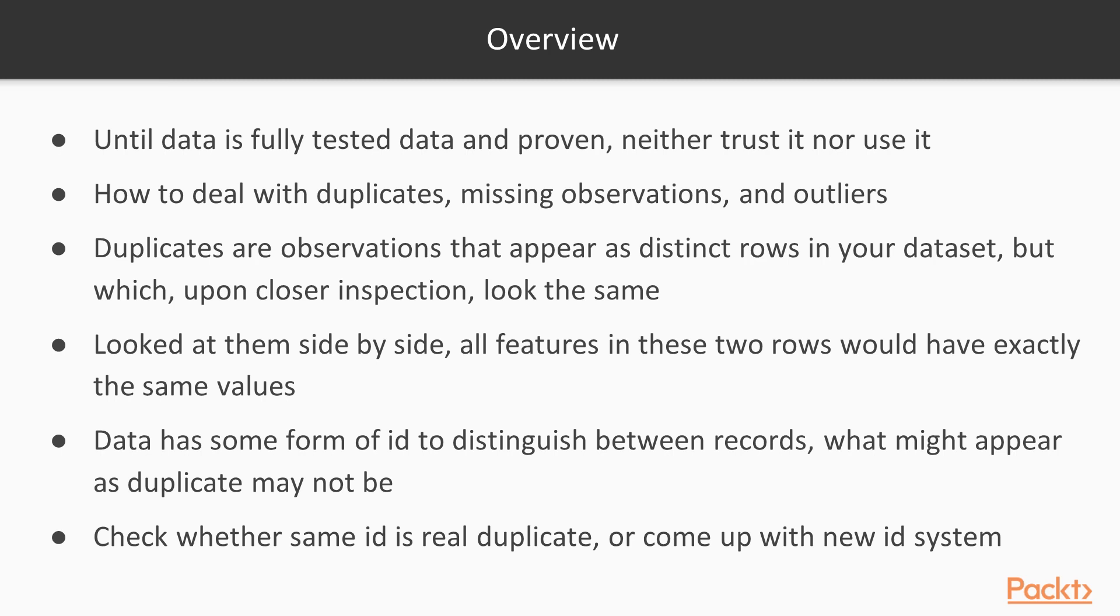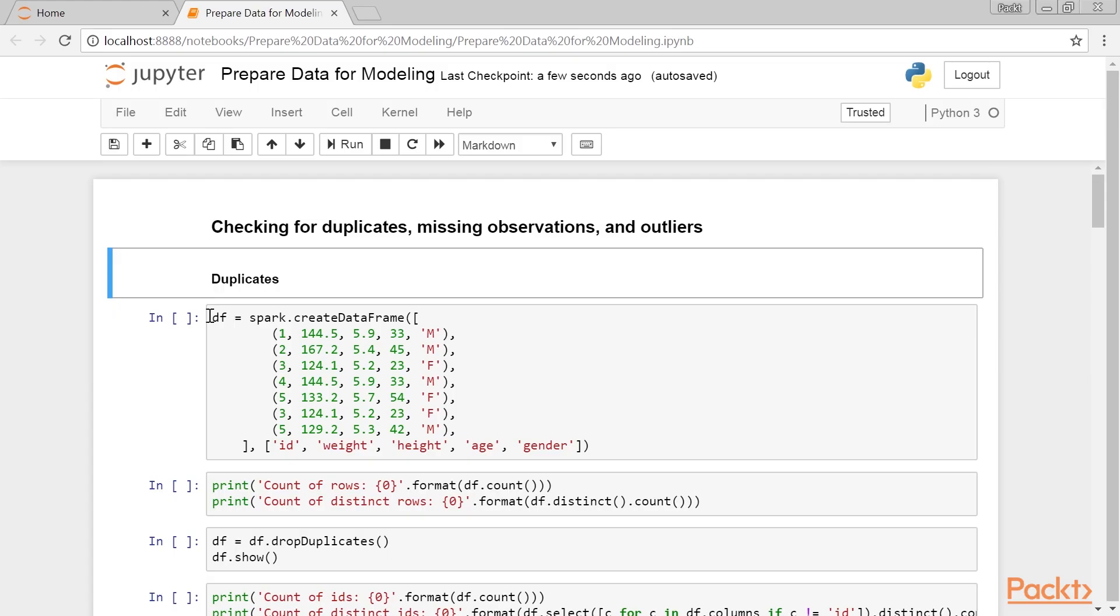On the other hand, if your data has some form of an ID to distinguish between records, then what might initially appear as a duplicate may not be. Sometimes, systems fail and produce erroneous IDs. In such a situation, you need to either check whether the same ID is a real duplicate, or you need to come up with a new ID system.